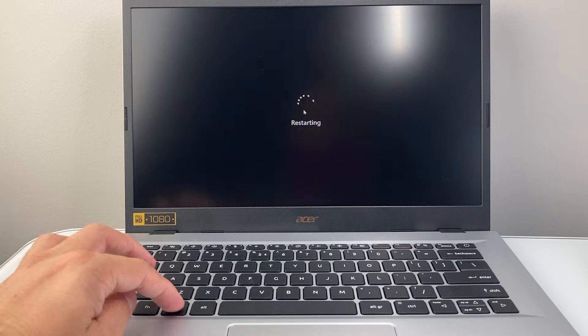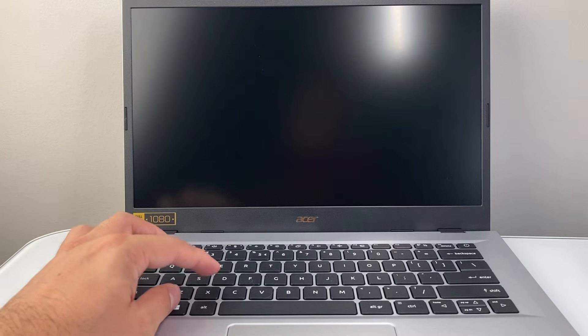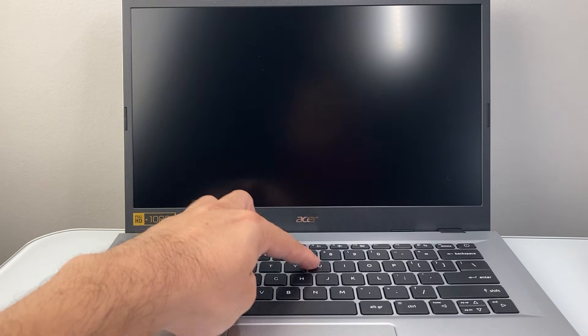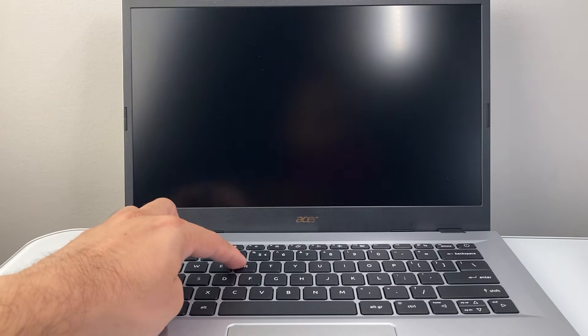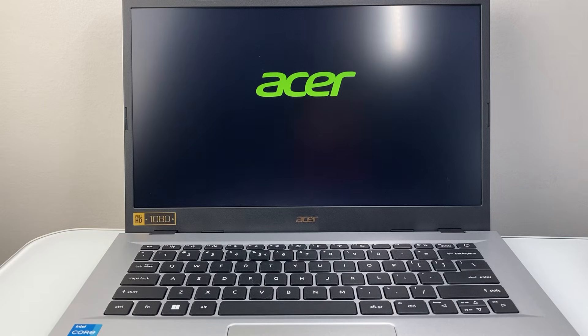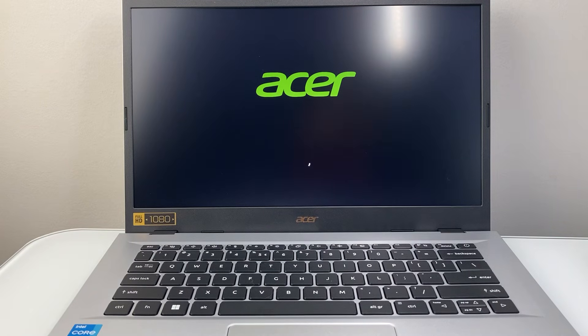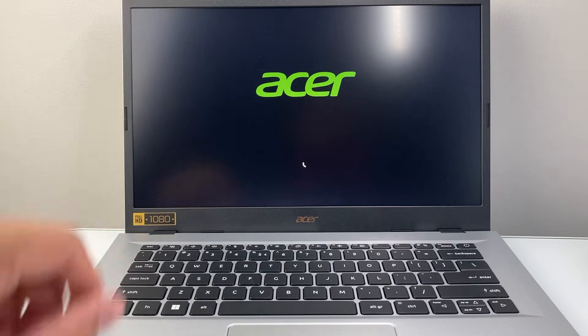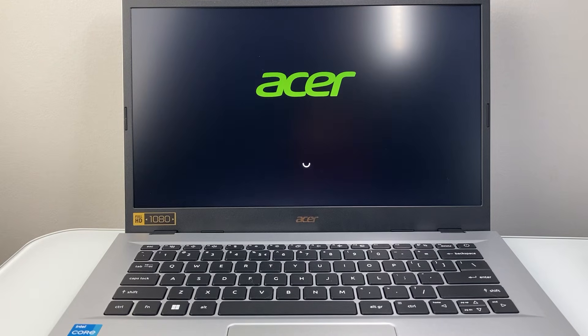So again, Windows and then X, followed by U and then R, and that's going to restart your Acer laptop just with the keyboard. As you can see, it's getting restarted. That's how you do it.